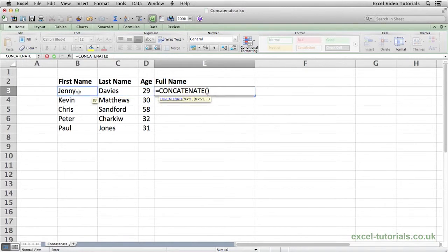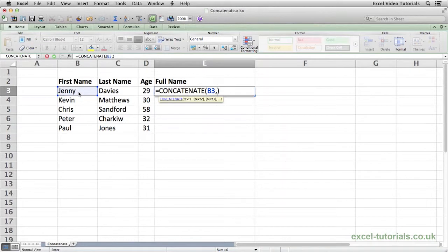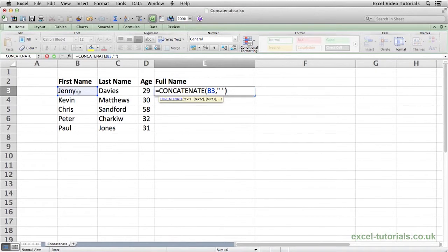We're going to reference cell B3, which is the first name. Comma, and then because we're typing a name, we need a space between the first name and the last name. So using double quotation, space, double quotation. That will give us the space between the first name and the last name.